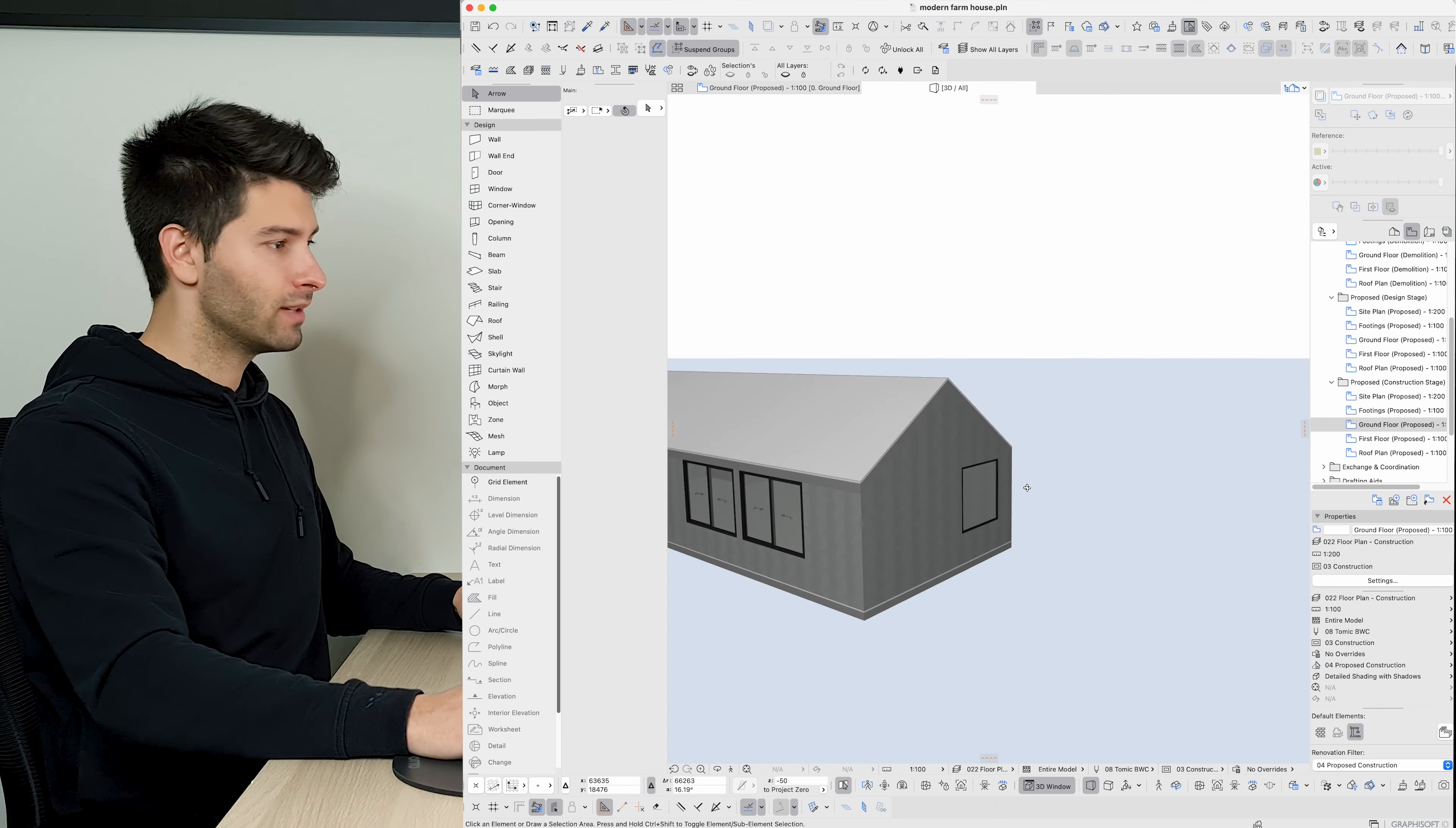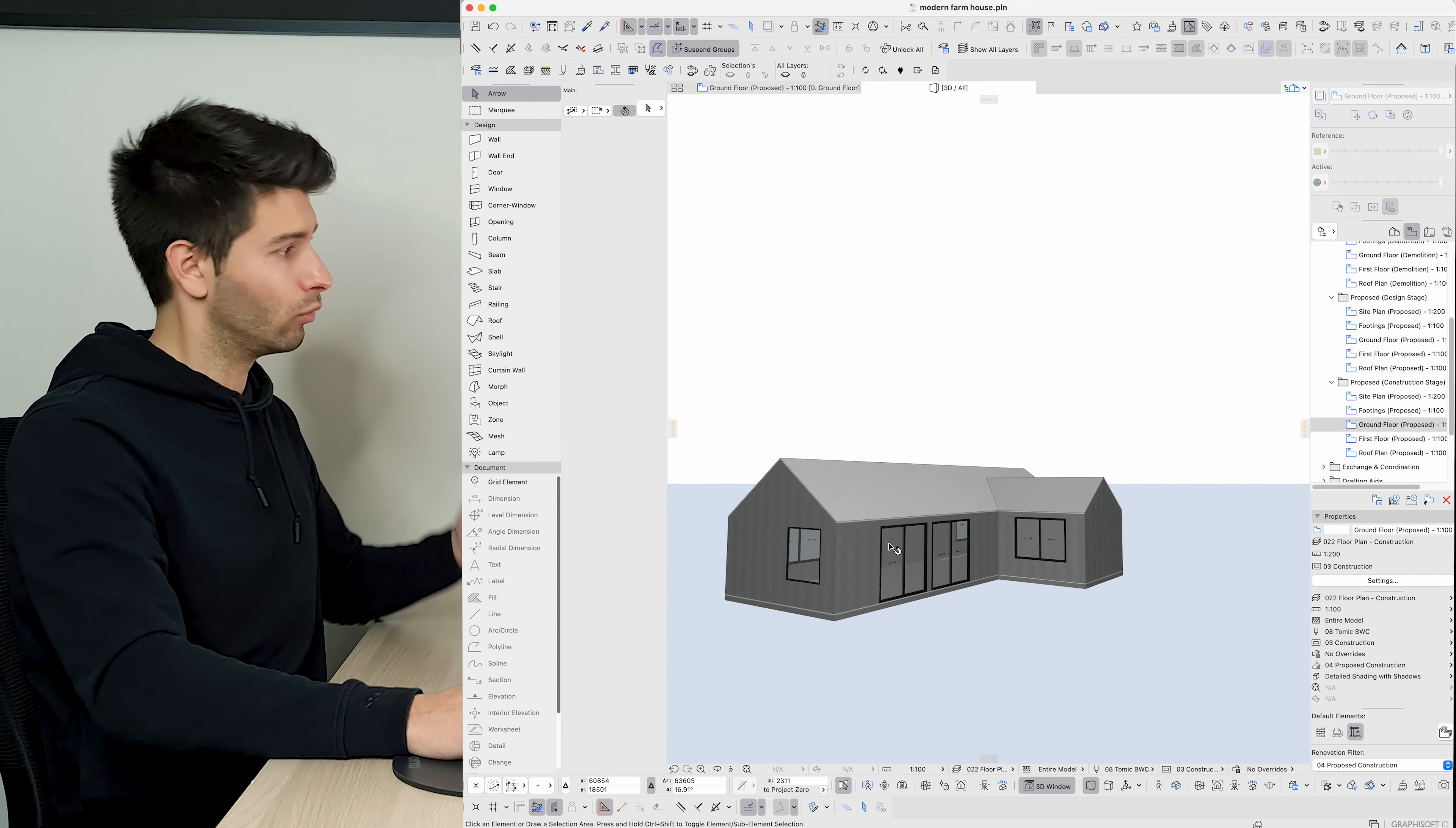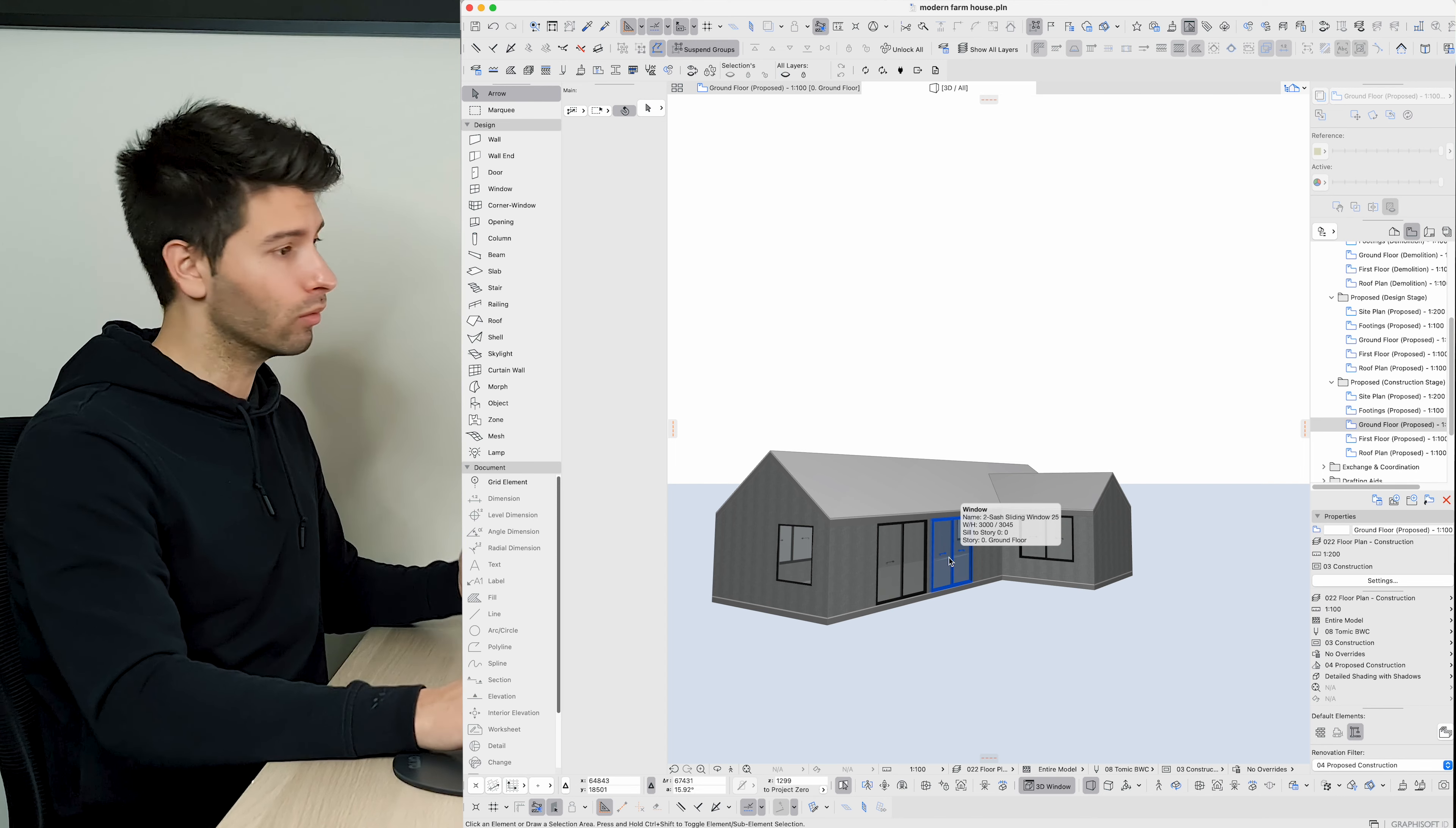Now we have the fundamental basics of this entire project. What we don't have is the cladding system and the roof system which makes this project stand out and look so incredible.